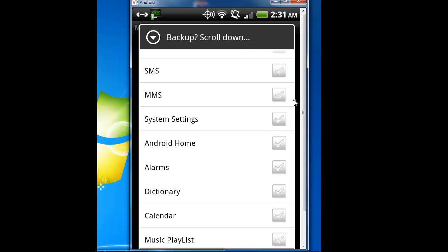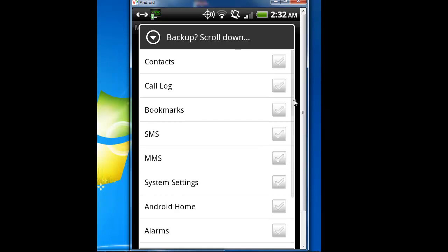Let's say since your phone is rooted, it has to be rooted to use this. You lose your root, but you stored it a couple days before you did a big update. And you're like, oh man, and you lost all your messages you sent to your girlfriend or friend. Something that's important. The SMS. You hit backup, it backs up the SMS, or MMS, or system settings, Android home, alarms, the contacts, call log, bookmarks, saves all of it.